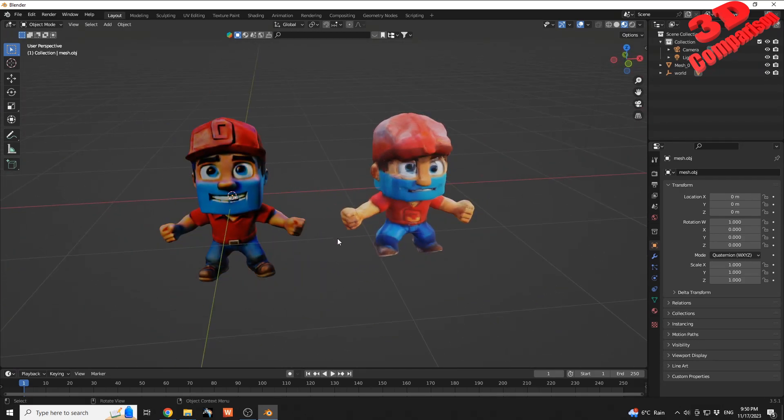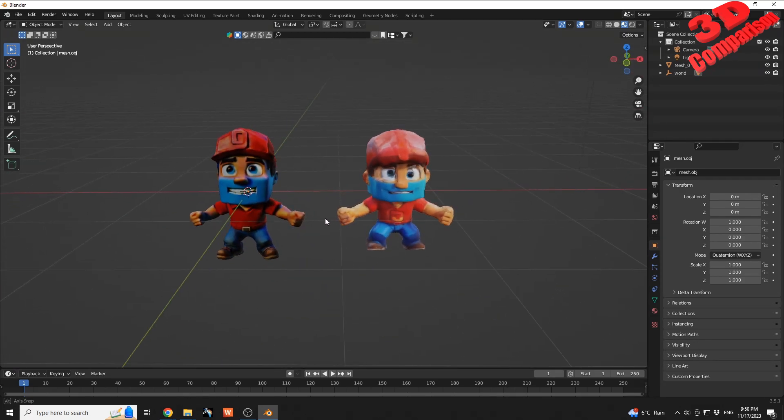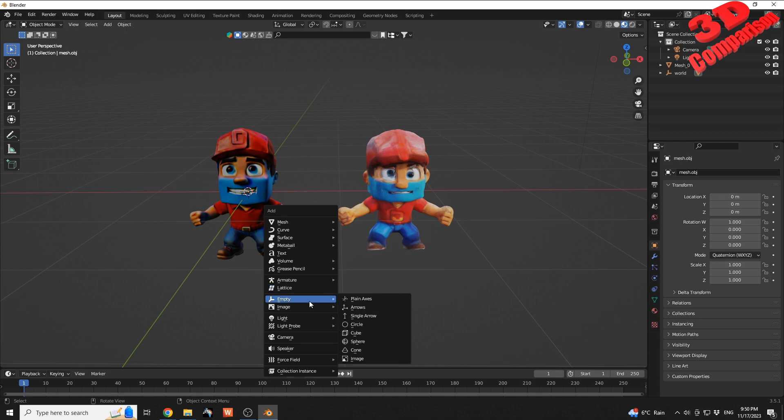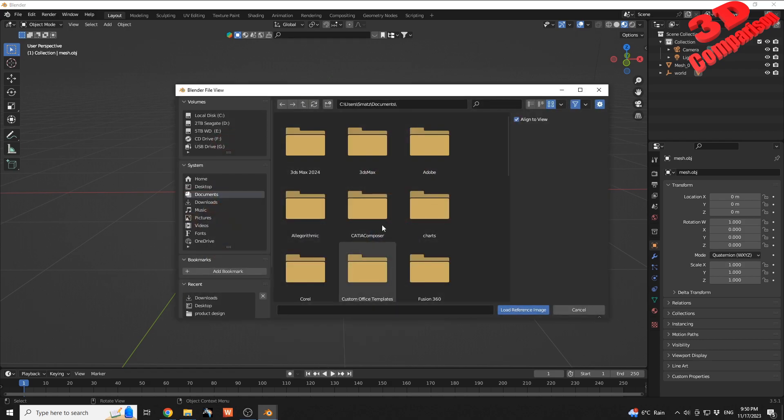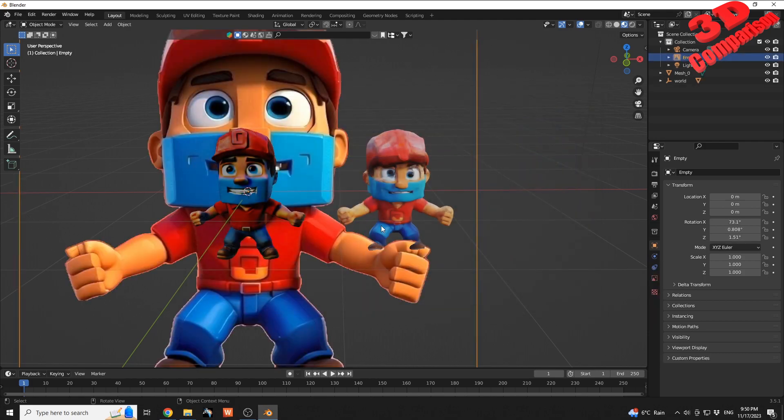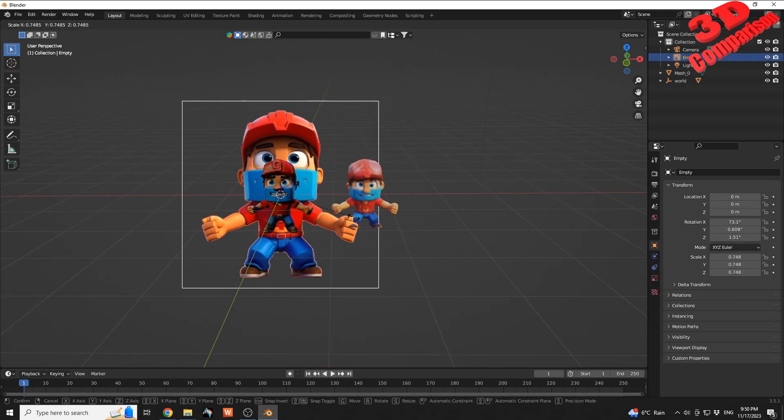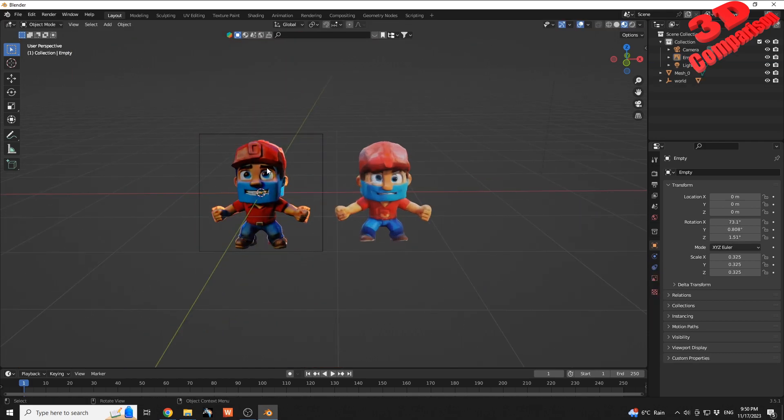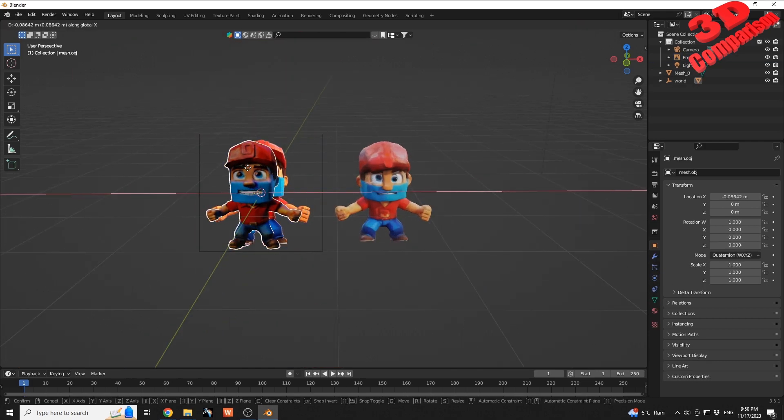Let me also import the reference so we can see that better. The reference was on desktop web upload, and this was the reference in the middle, and we have those models.